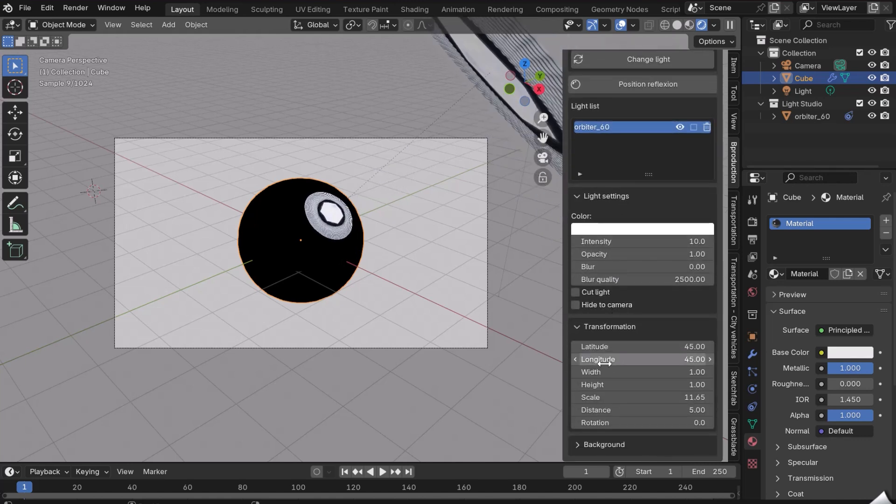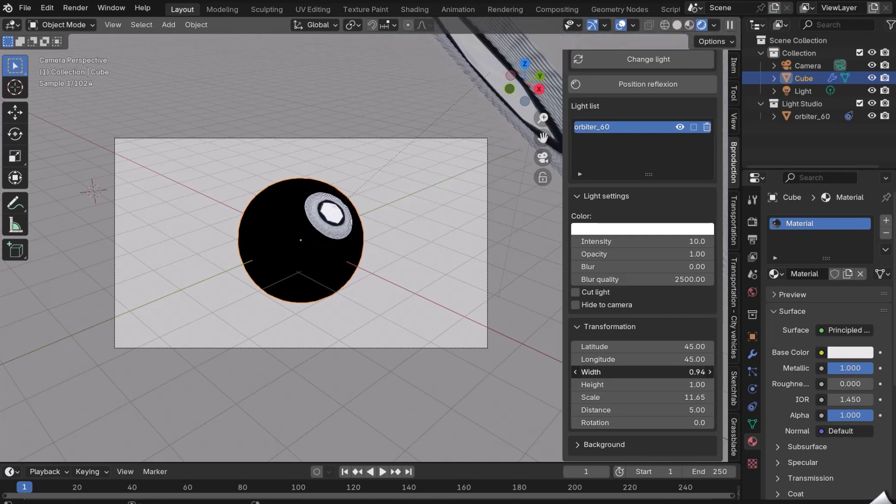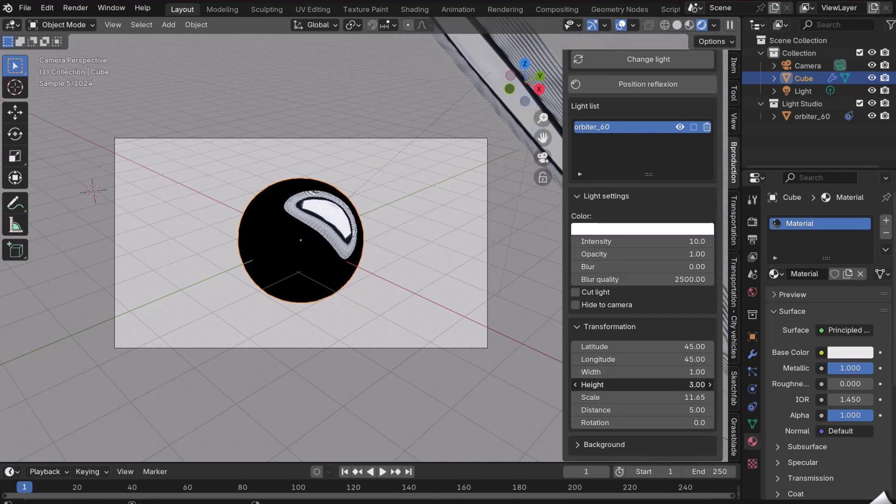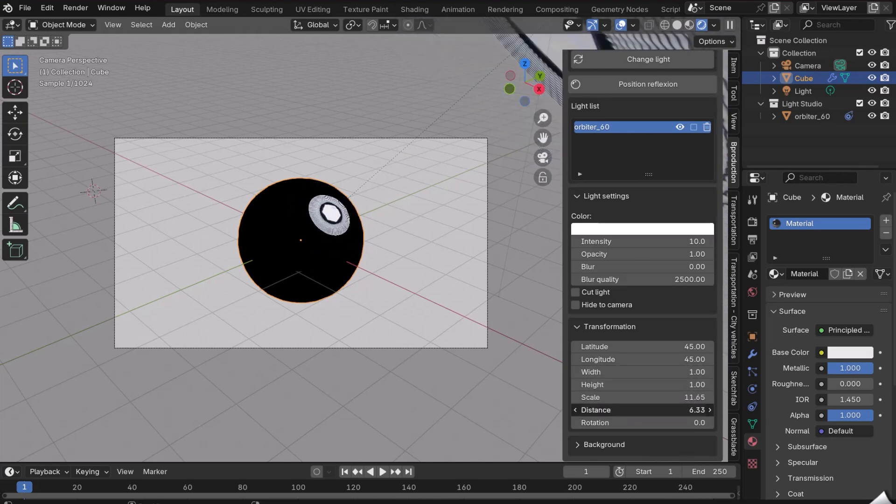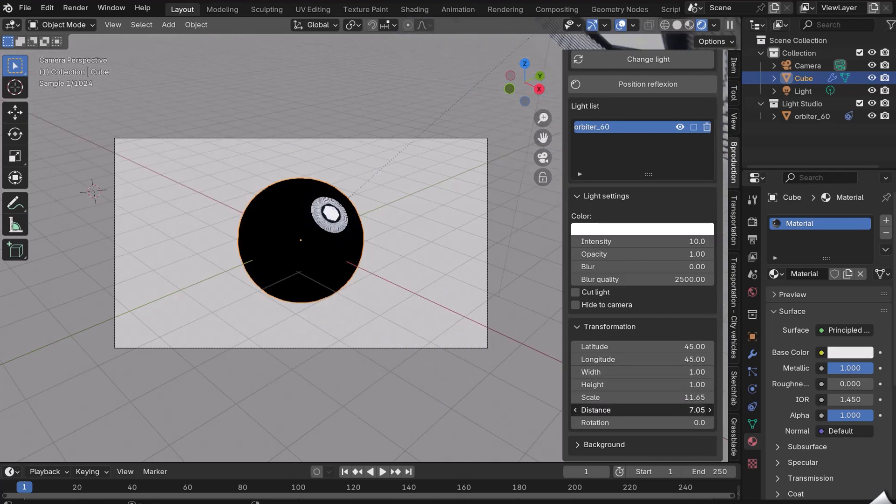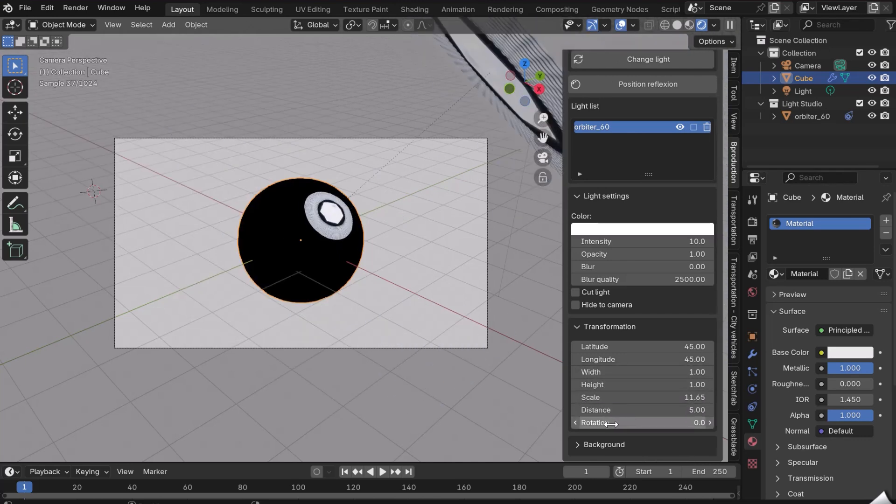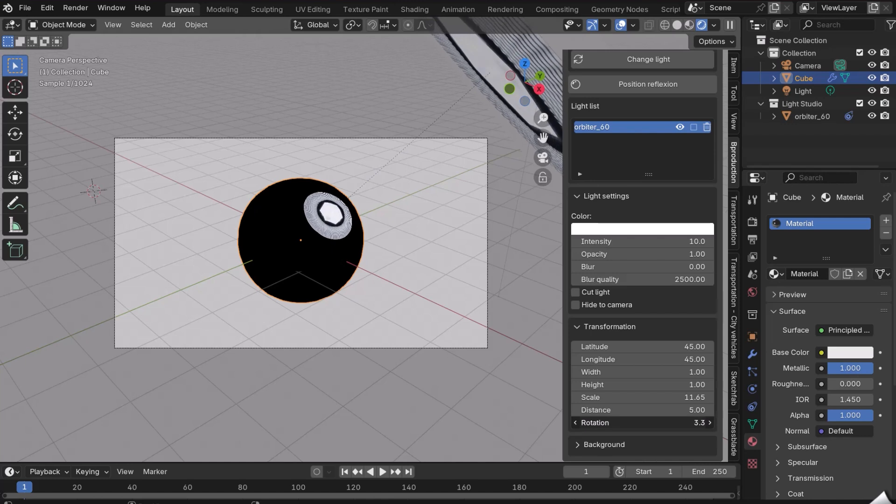Longitude, Latitude, Width, Height, Scale, Distance from the object, and Rotation.